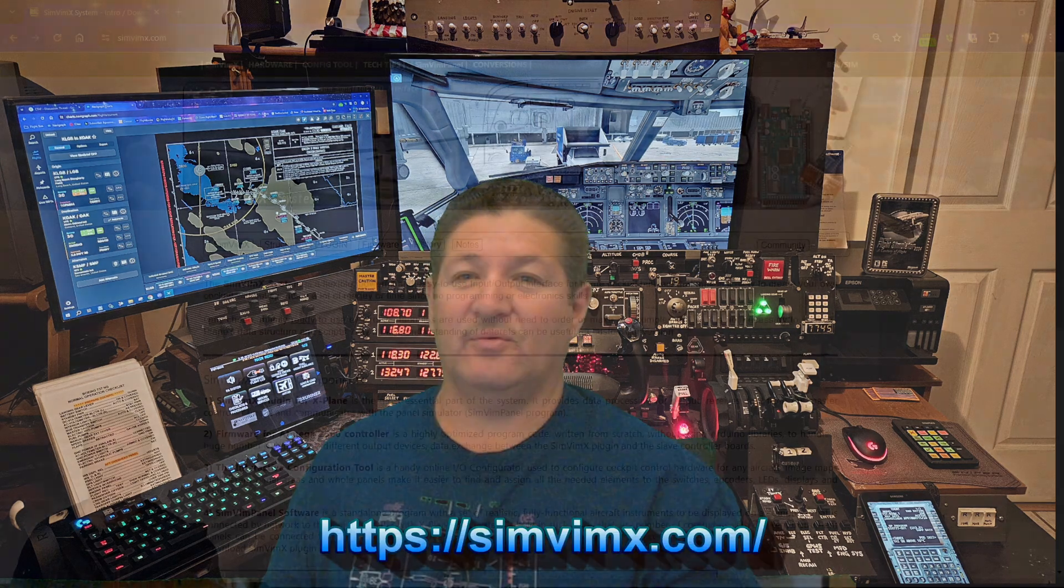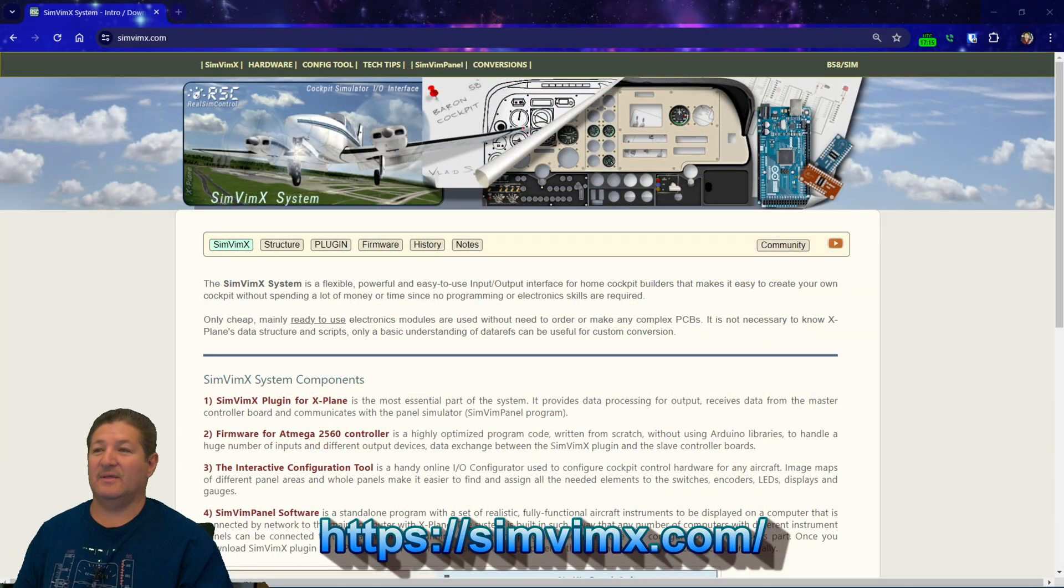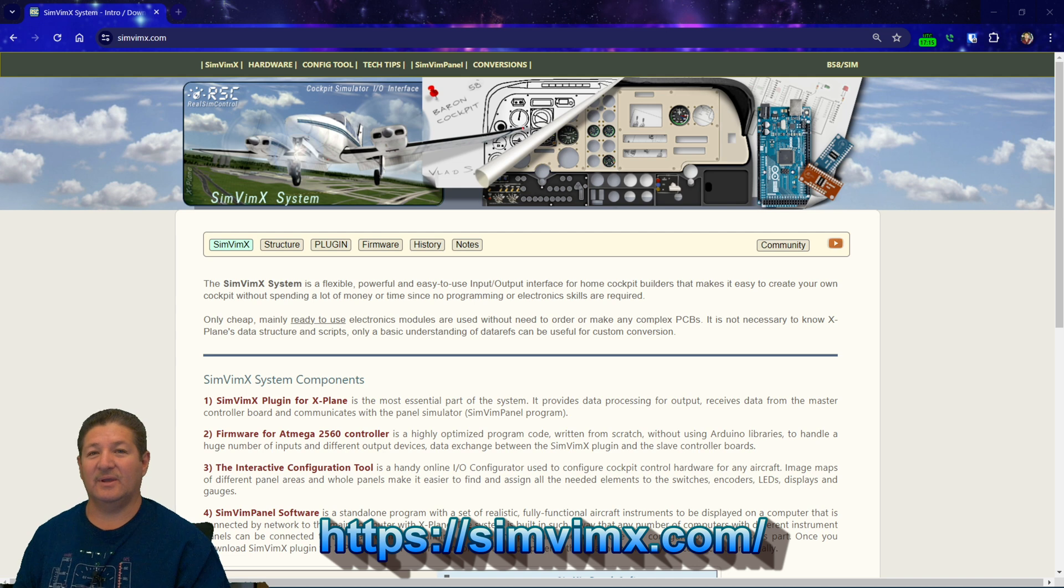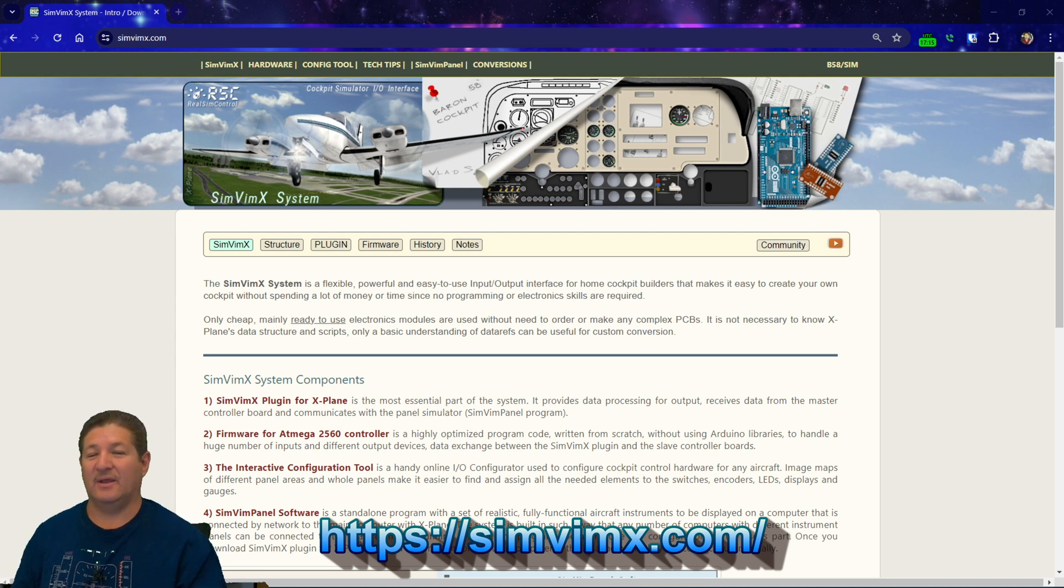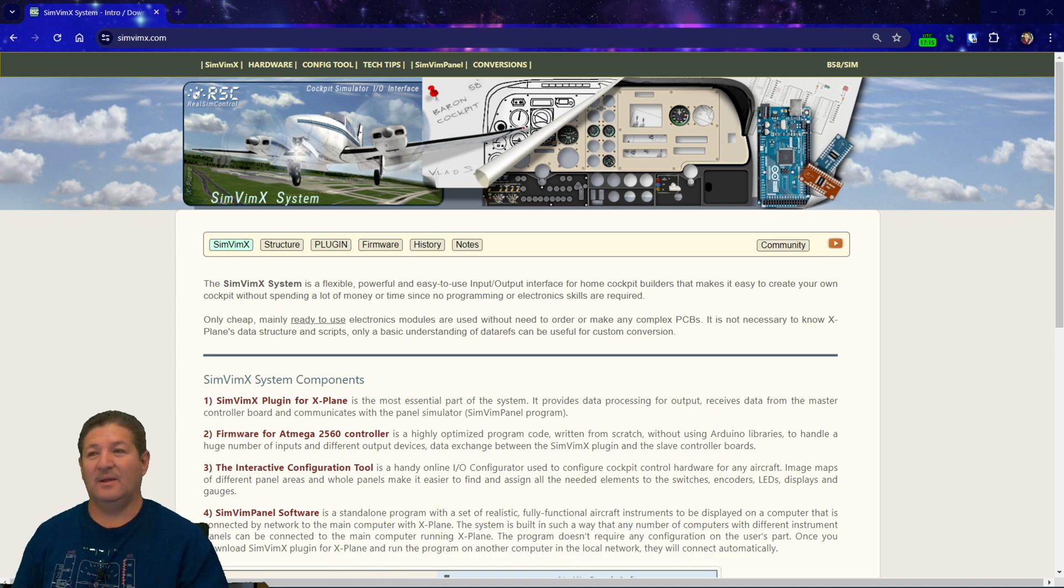So I'm going to go over a couple parts in this video. I'm going to go over what is SimVim X, what kind of components you can use with it to build your home cockpit, and then I'm going to go over basically how to install it. Although if we go to the website here, we can see the website is very well laid out. It is a trove of information.